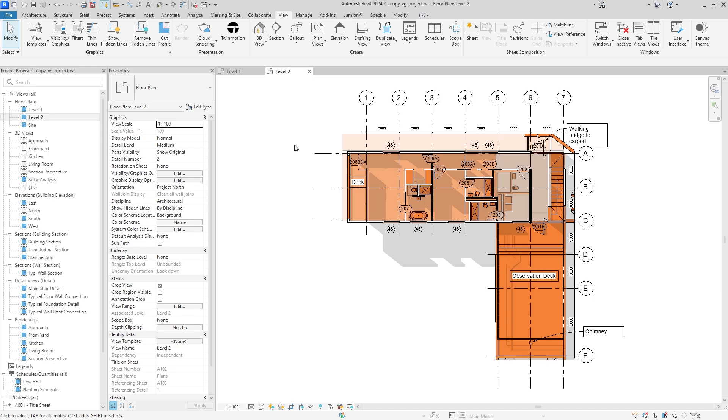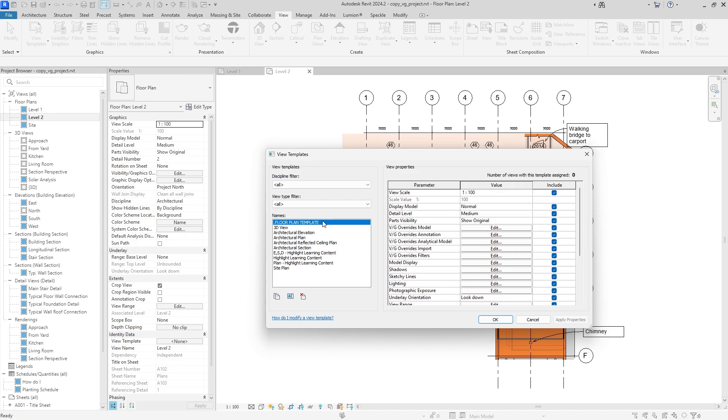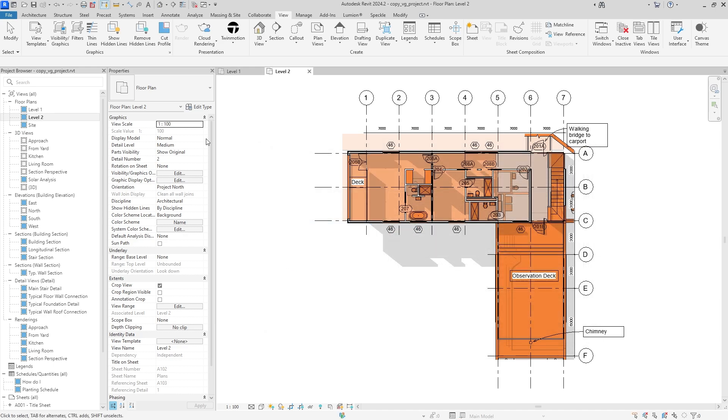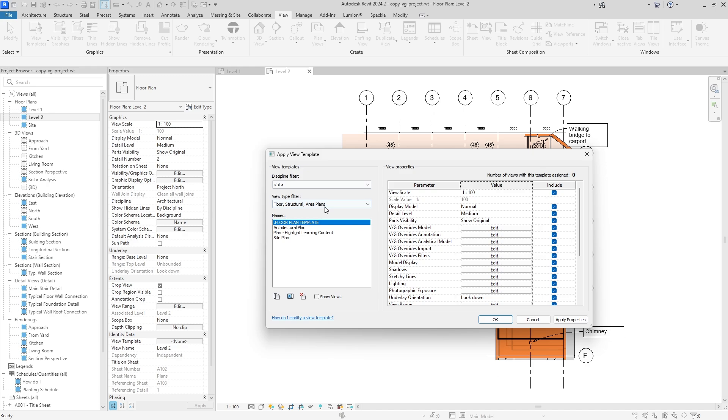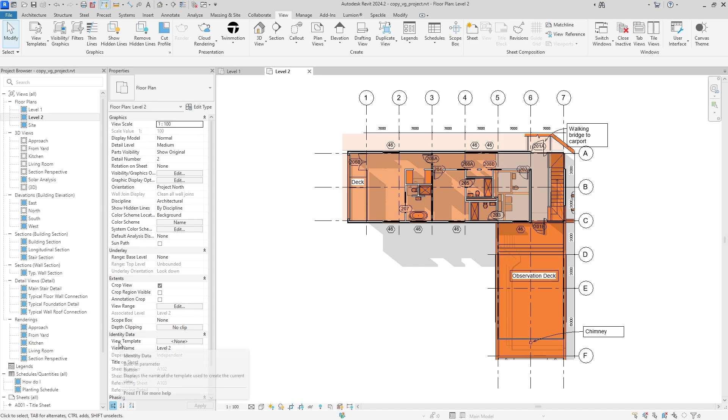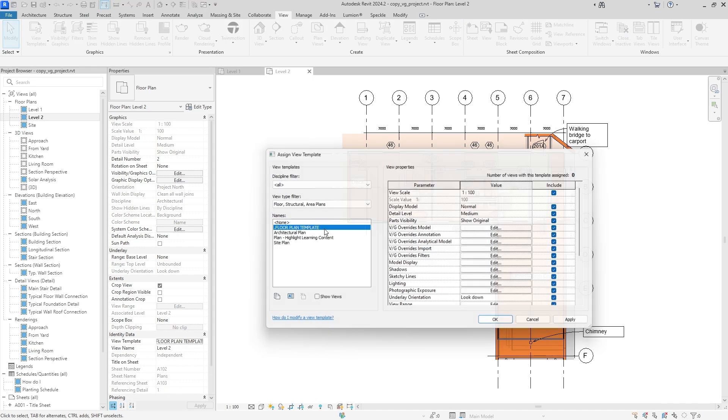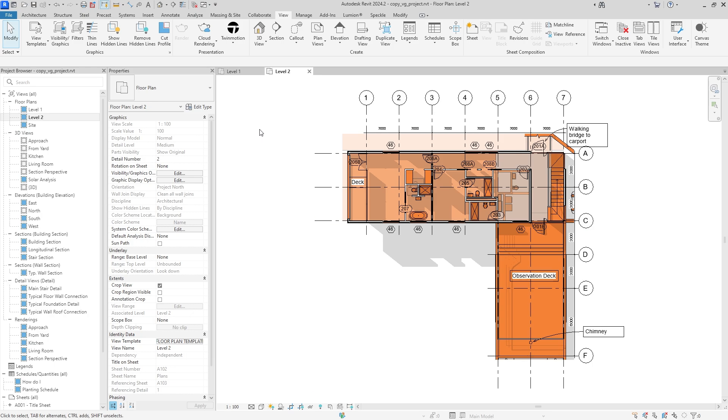Something that you may have noticed, though, is that when I edited this template, it didn't update automatically. I had to go up here and hit Apply and reapply it. But if you want it to constantly be reapplying, like have it automatically update so it changes whenever you change the view template, you can go down here, and under Identity Data and under View Template, you can select it and select Floor Plan Template.